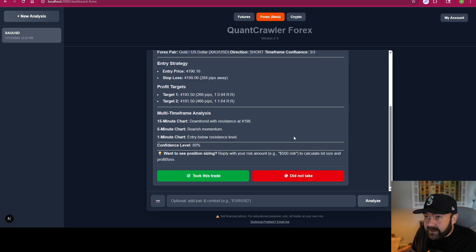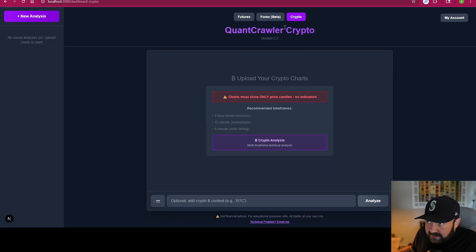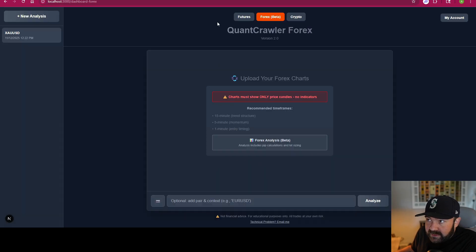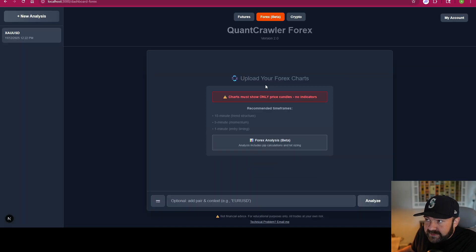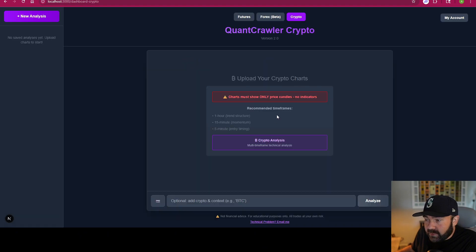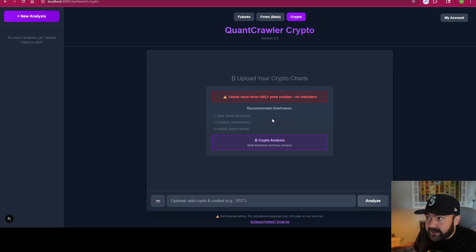Just so you guys know, every time you switch between one of these screens there's a new disclaimer. I do that for liability purposes and it's never going to go away — I'm sorry if it's annoying, but it protects me, so it's going to stay.